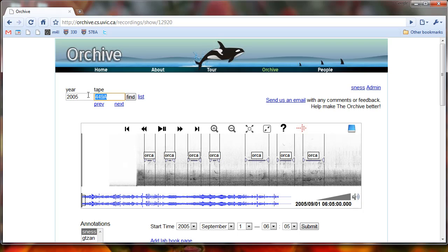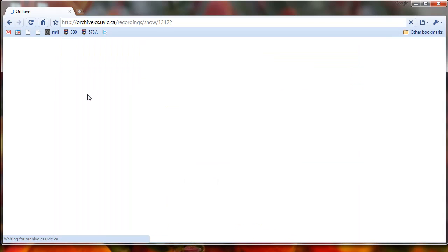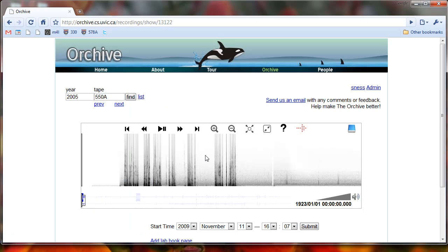But for a lot of the recordings, like say let's go to 2005, 550A, this one doesn't have a date associated with it. So it's 1923, 01, 01 is what it defaults to.